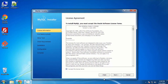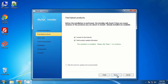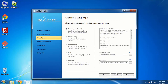We'll agree to the license terms and click Next. It's asking if we want to check for newer versions — we'll say okay and execute. We have the latest version, so we'll click Next.